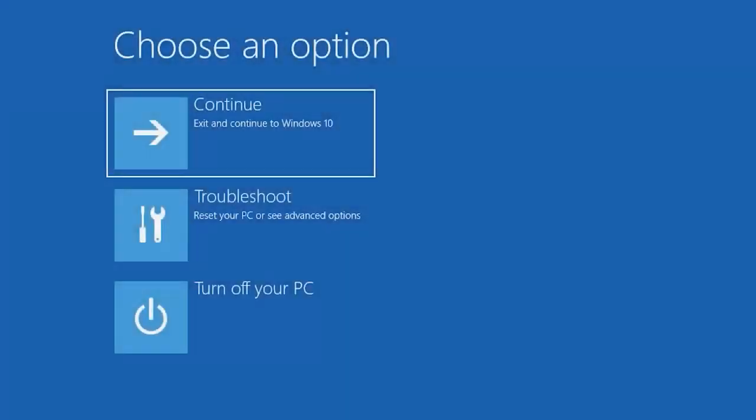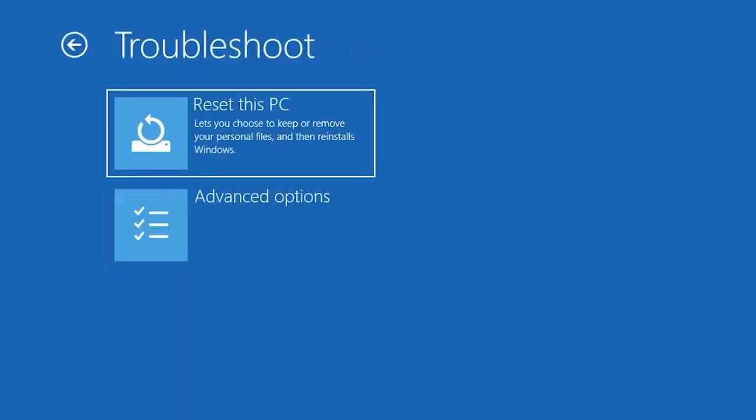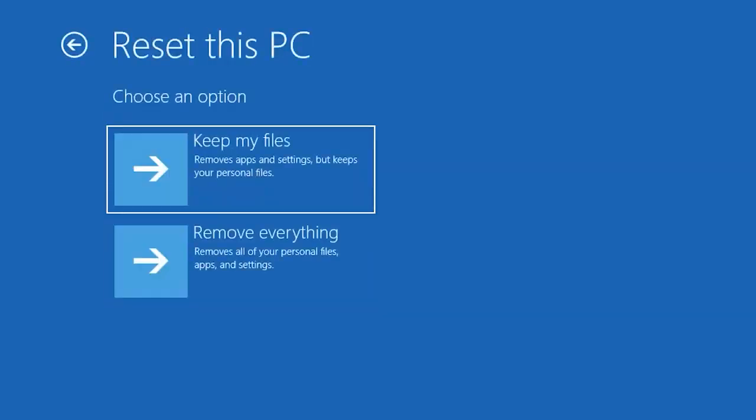If nothing helps, try resetting the operating system. You can do it from the recovery environment by choosing Troubleshoot, then Reset your PC. If none of the tricks work, try to remember what you did to the computer before the Critical Process Died error occurred. For example, it can even be triggered by connecting some USB peripherals. If that's the case, try unplugging the USB device and removing the drivers which the operating system has installed for it automatically.